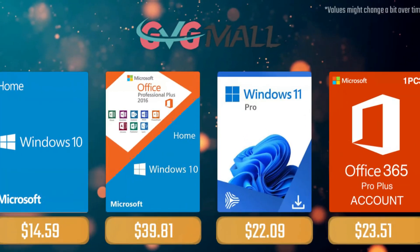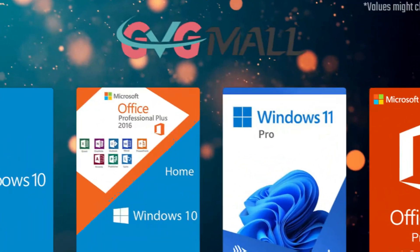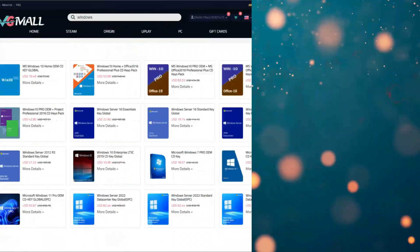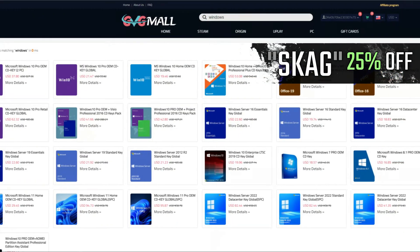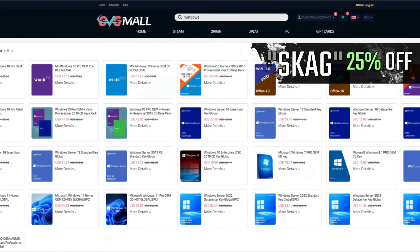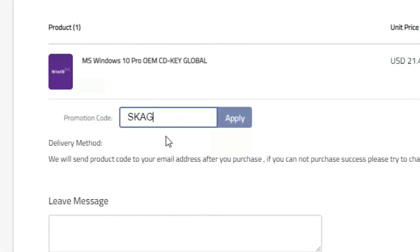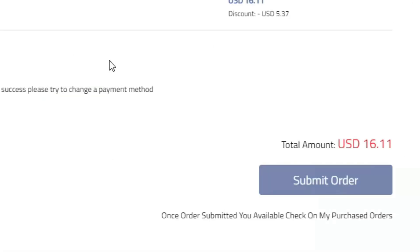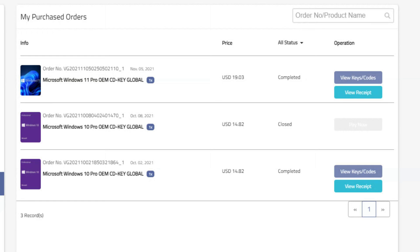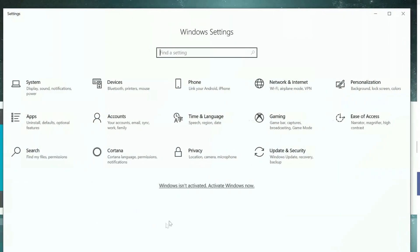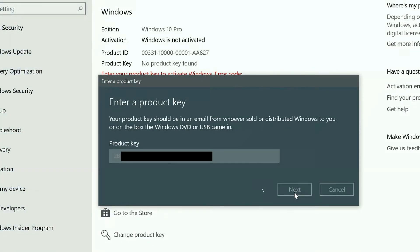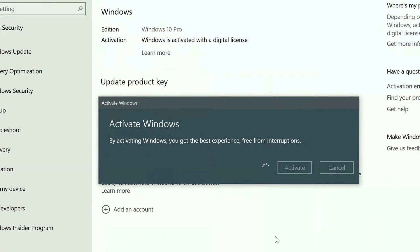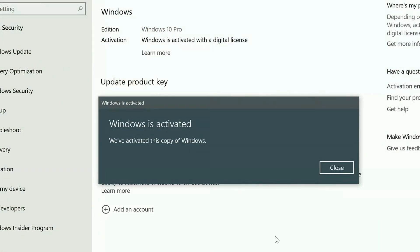Today's video's sponsor is GGMO, where using my SKG discount code leads to a 25% off across several products, making a Windows 10 serial key only $16. After the payment you'll receive the key in your account, and all you need to do is to enter it in your Windows settings and you have an activated system.